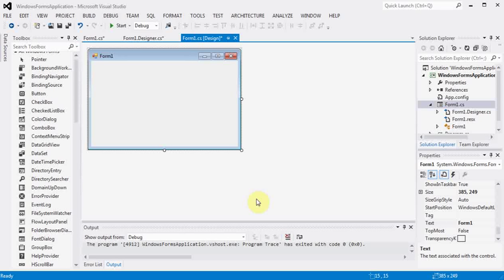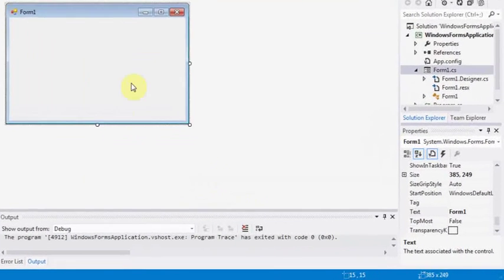Hi, in this tutorial I will show you how to create a simple web browser using C sharp.